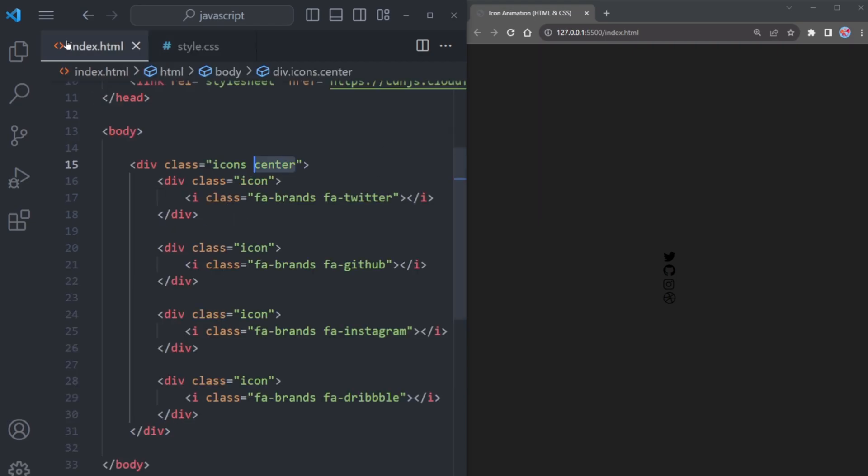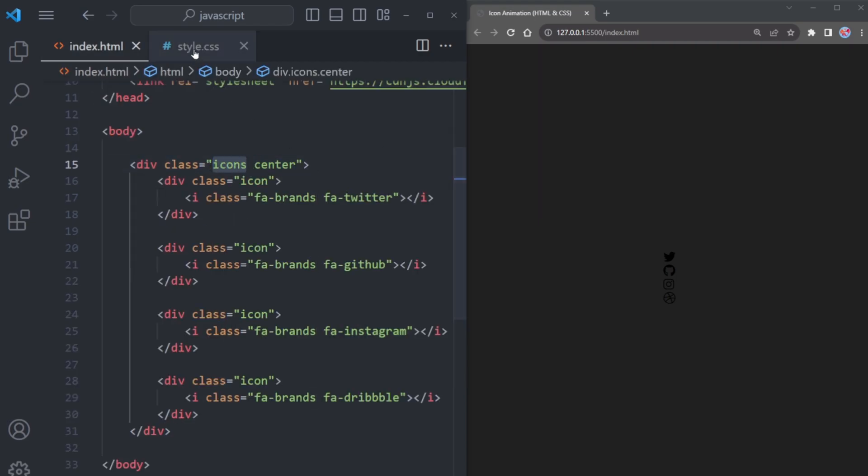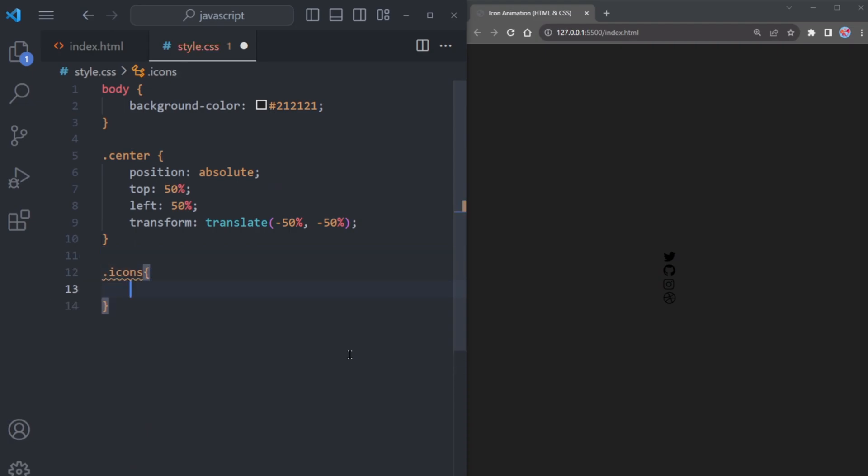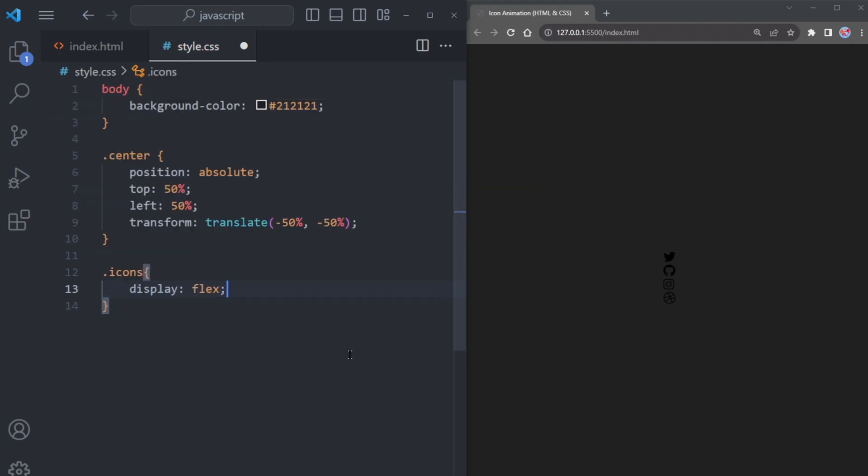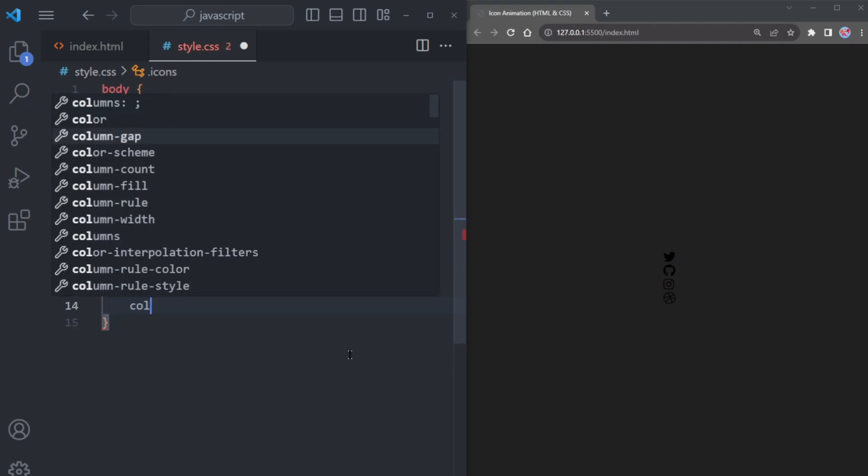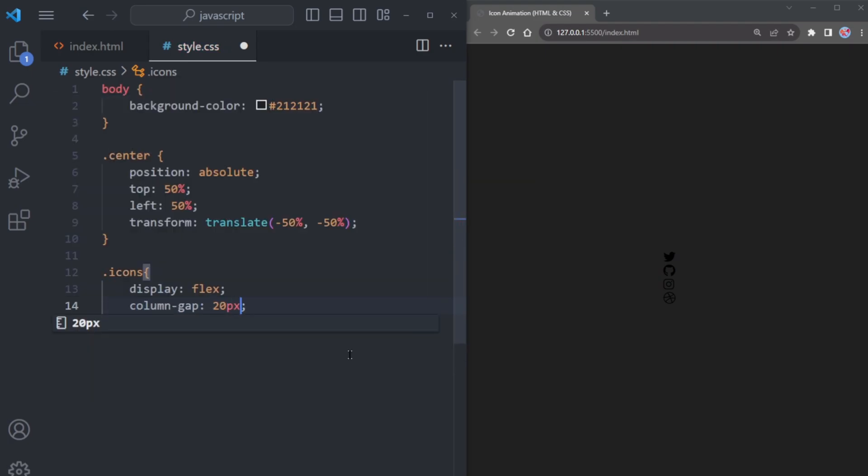Next, take this icons class and let's head over to our CSS file. Here, set the display to flex and introduce column gap of 20 pixels. This addition will create some pleasant spacing between our icons.